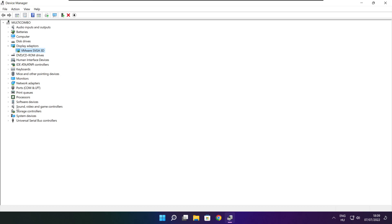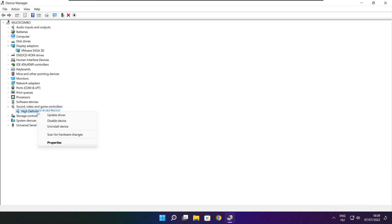Click Sound, Video, and Game Controllers. Select your audio device, then right-click and update driver.